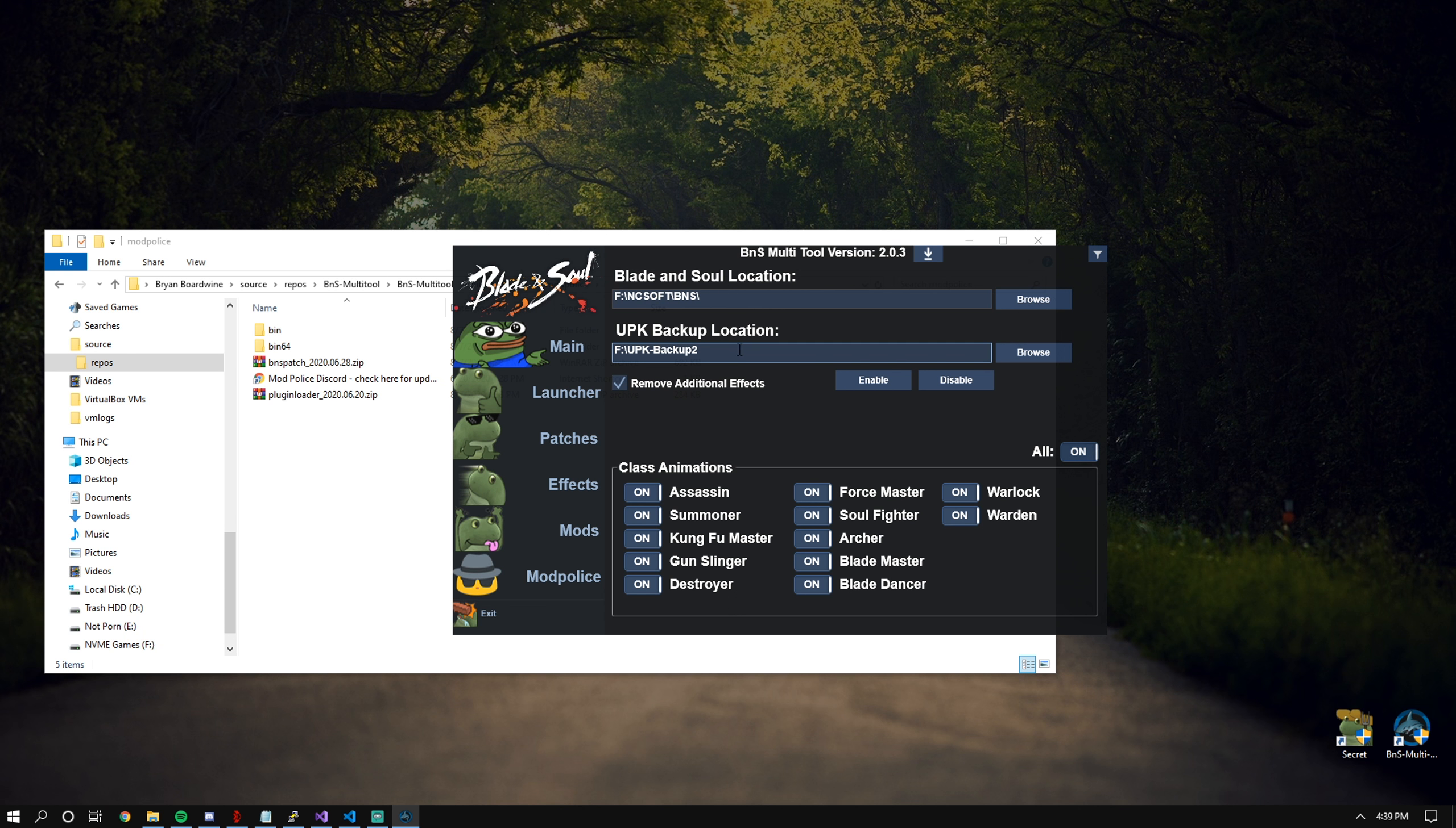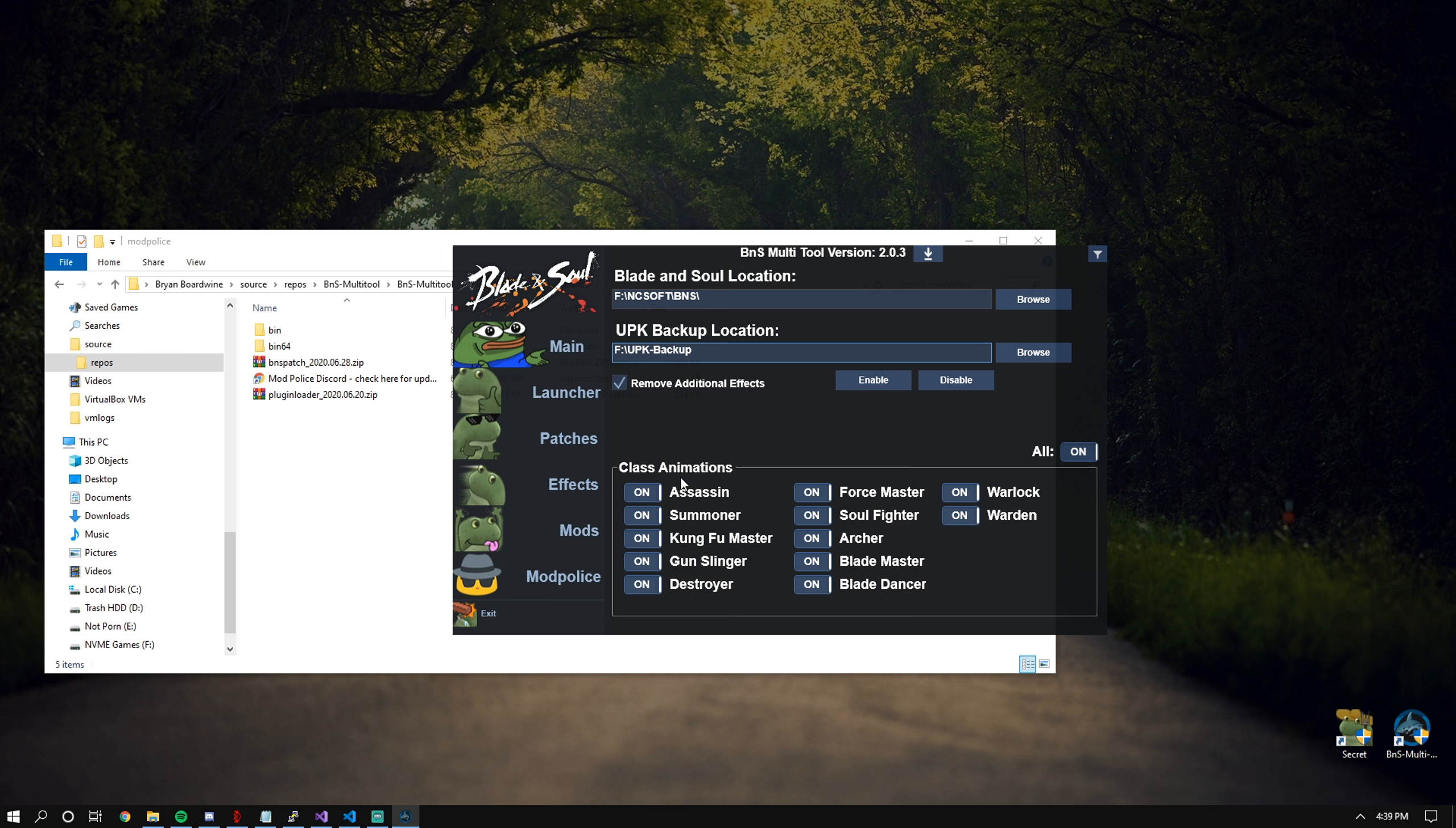Make sure that your UPK backup location is set. Otherwise, removing skill effects and class animations will not work.